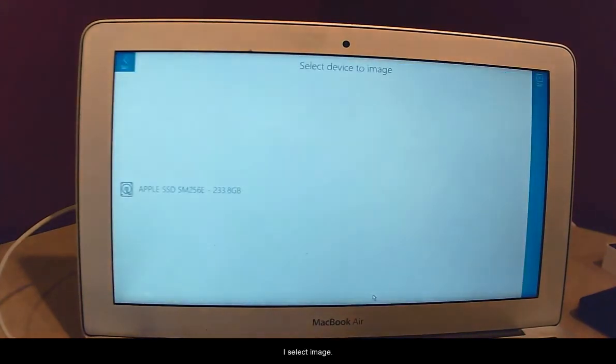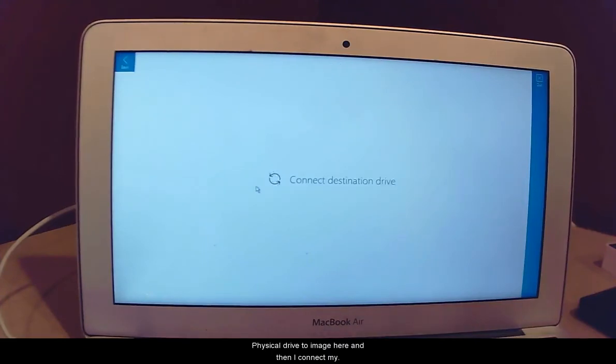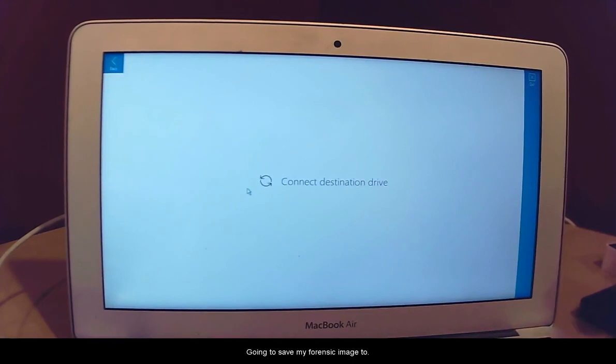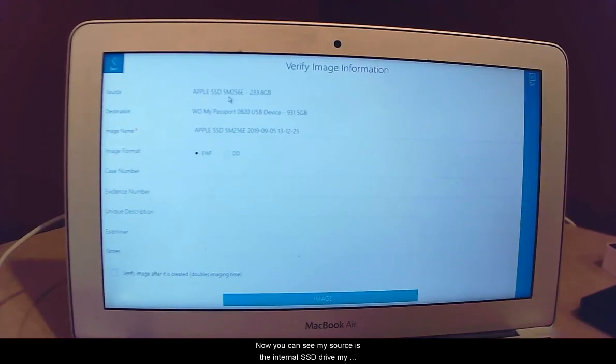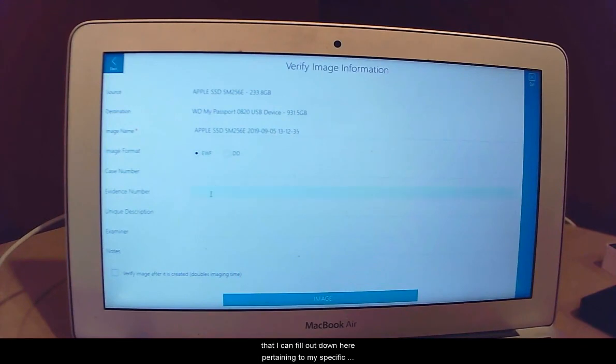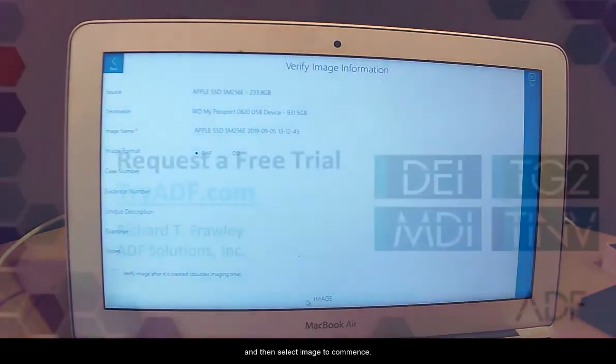If I select image, it gives me the physical drive to image here. And then I connect my external drive that I am going to save my forensic image to. Now you can see my source is the internal SSD drive. My destination is the drive I just plugged in. The image name, the format I want to save it to. And then I have some fields that I can fill out down here pertaining to my specific needs. I can verify the image after it has been completed. And then select image to commence.